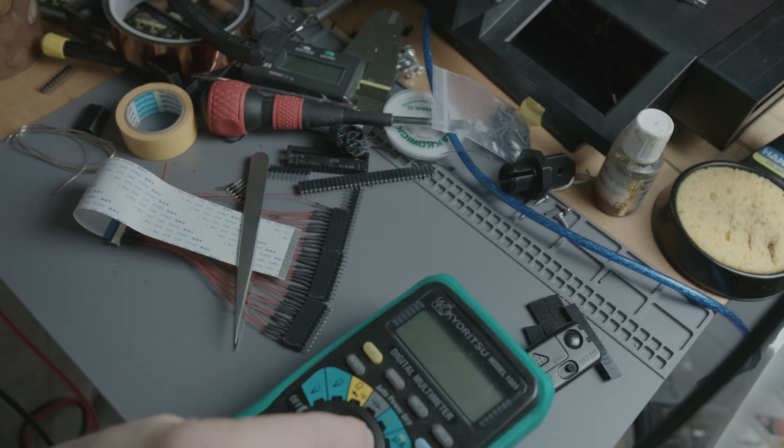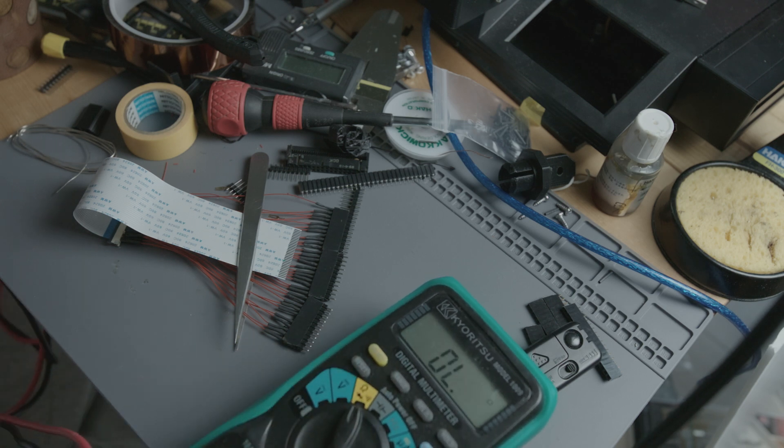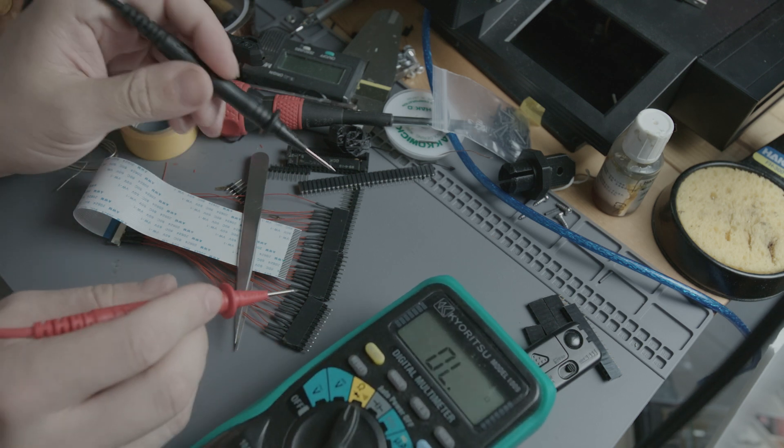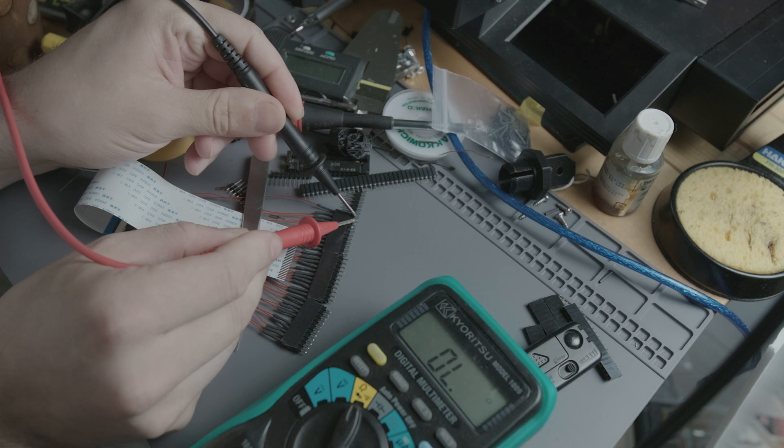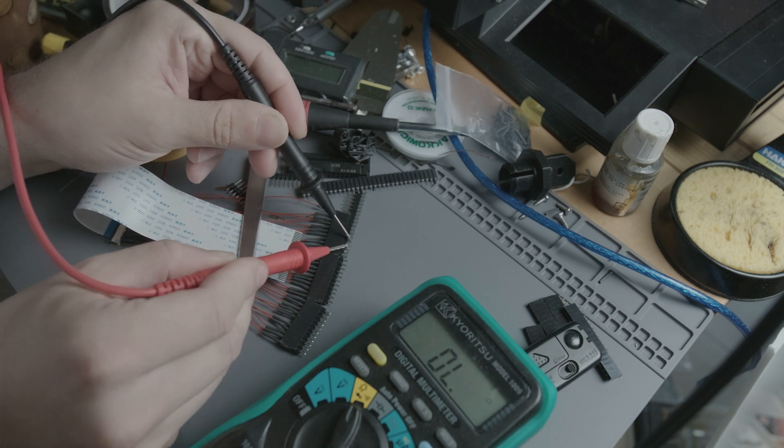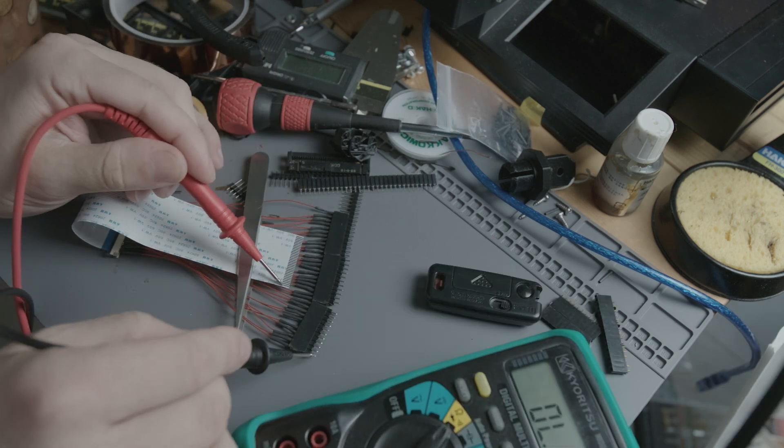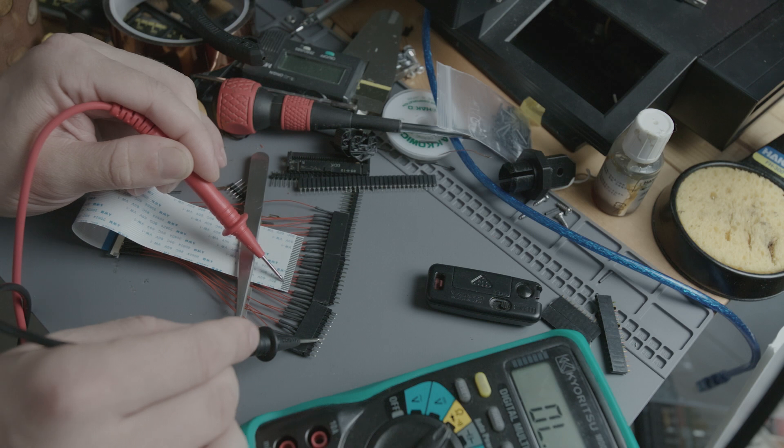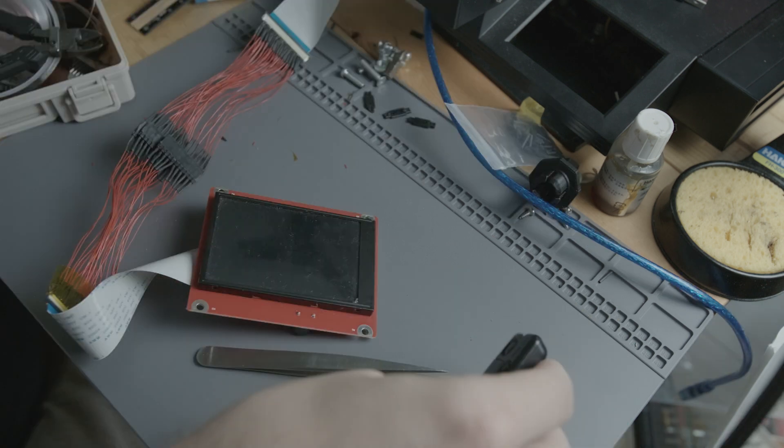Now it's a good idea to test each pin for shorts. And also check we wired in the correct order. Let's turn it on.